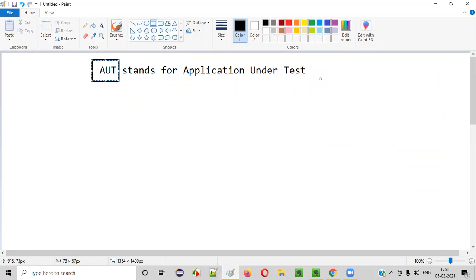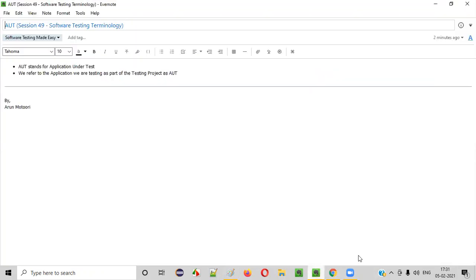Here and there you can use this term. So I hope you understood what is this AUT software testing term.